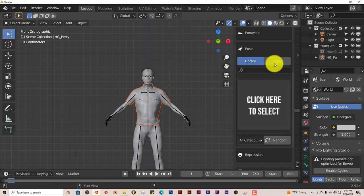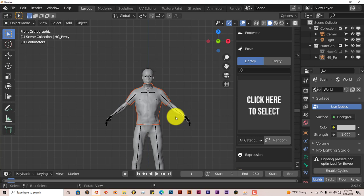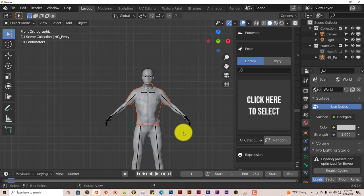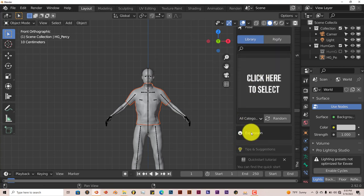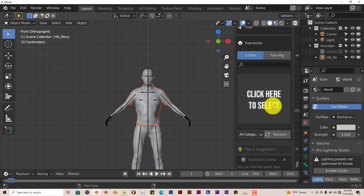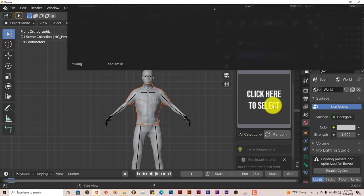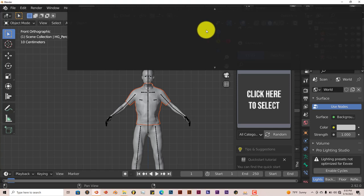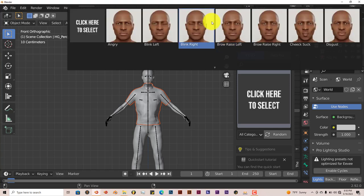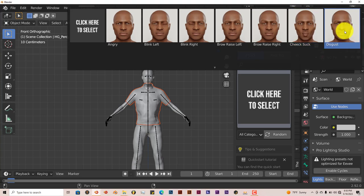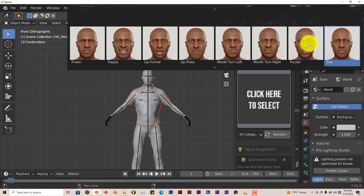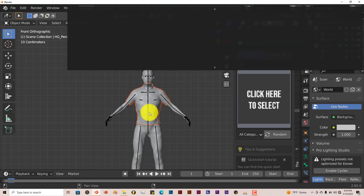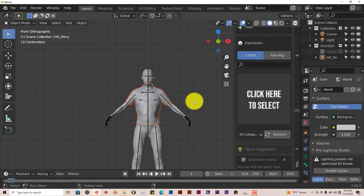You can change the expression also. It's got a plethora of expressions to choose from. That's also quite nice. Blinking, Cheek Suck, Look of Disgust, Lip Funnel, so on and so forth. You can click on any one of those to change the expression of your character.